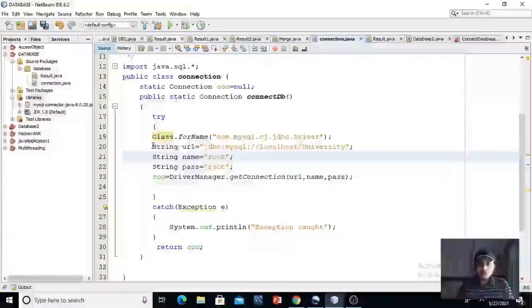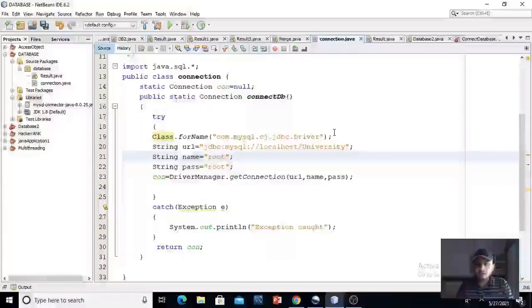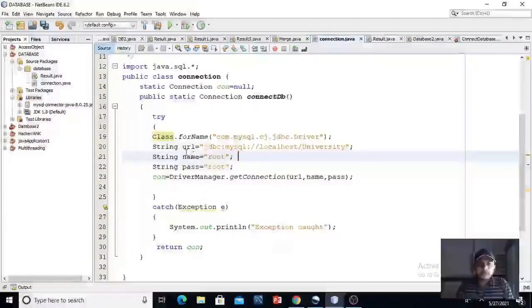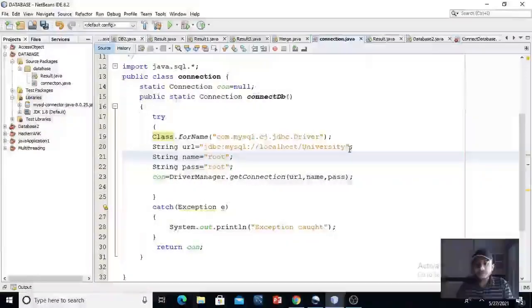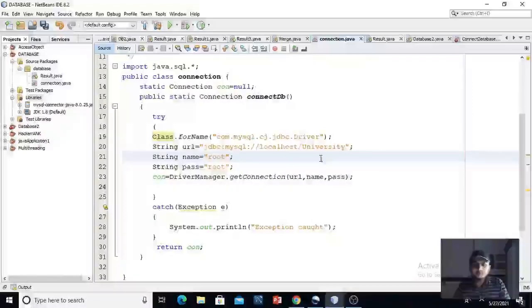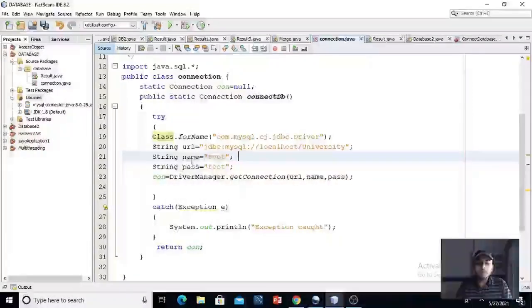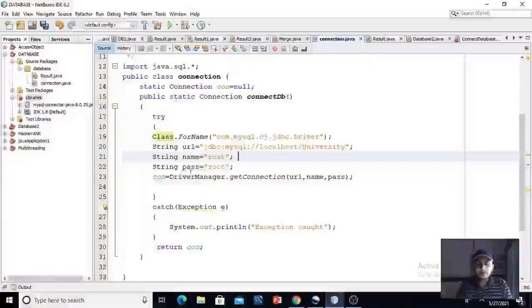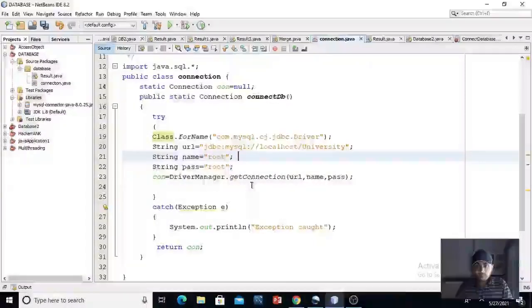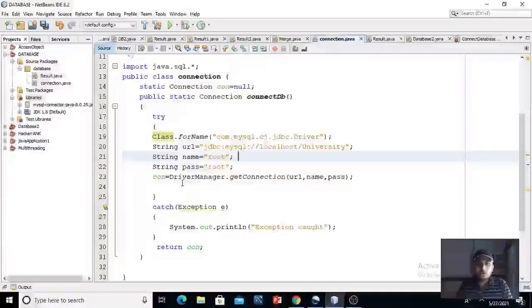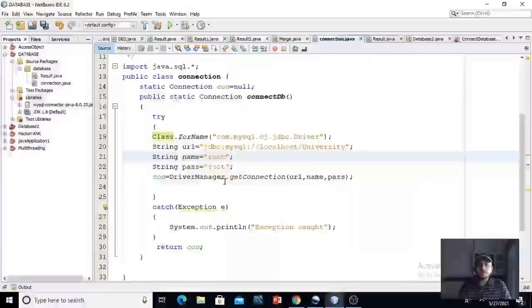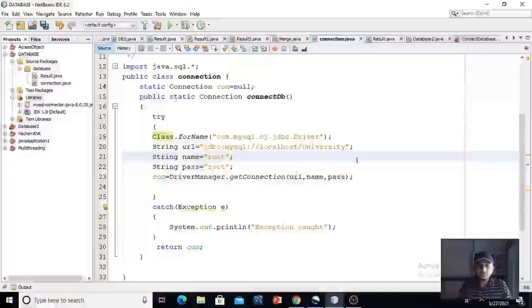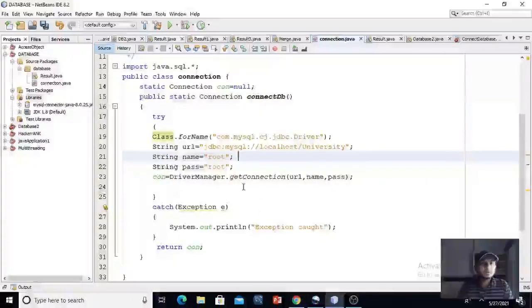So from here, we have loaded the type 4 driver. And then this is the URL for our database, which is university, as I have shown you earlier. This is the username of our database, which is root. And I have set also password as root. And from here you are establishing the connection through the driver manager class, which is inbuilt class of java, with the method dot get connection.